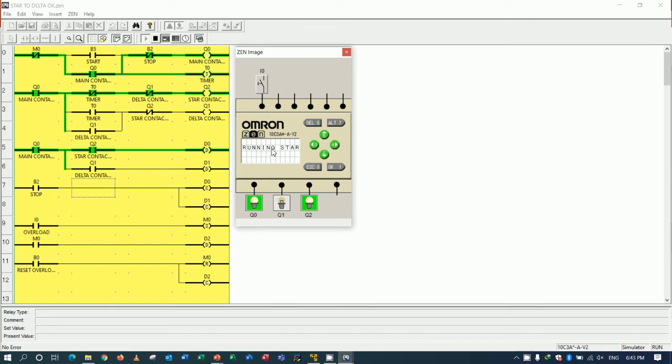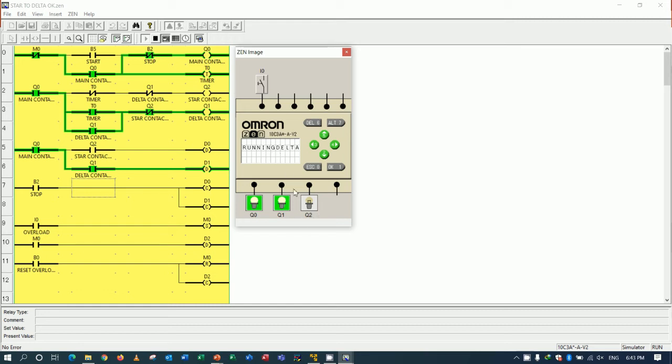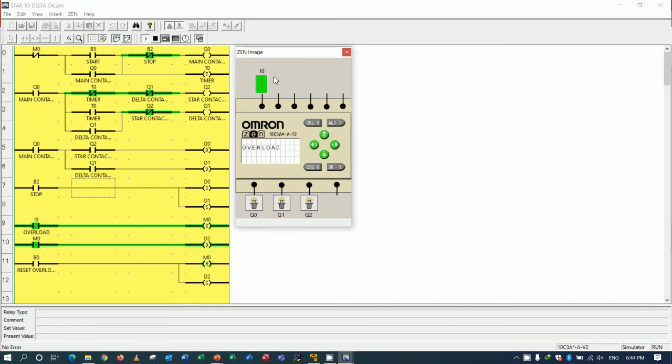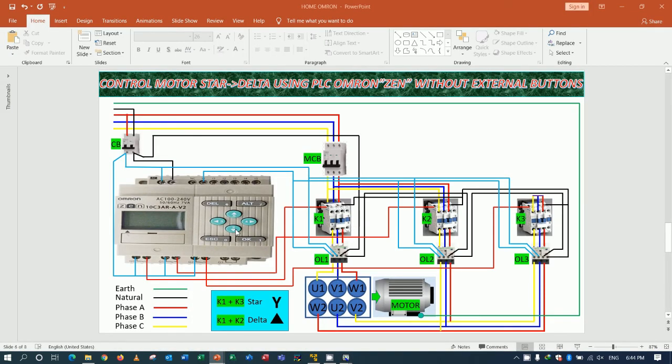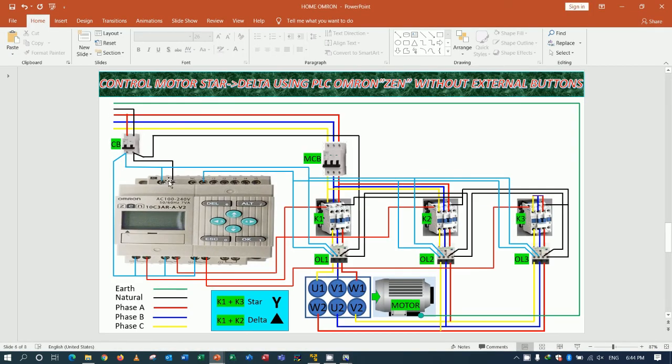Right now you see motor run star connection. Because 2.0 and 2.2 on. Right now it change to delta connection by 2.0 and 2.1 is turn on. So when motor overload, it will trip the circuit and show overload also because I use I0.